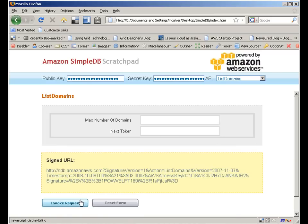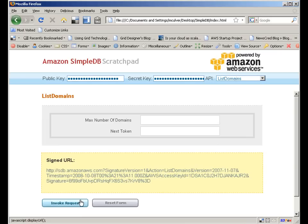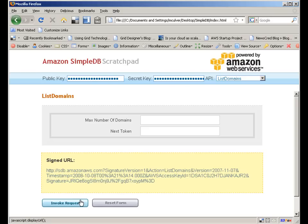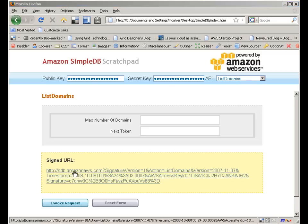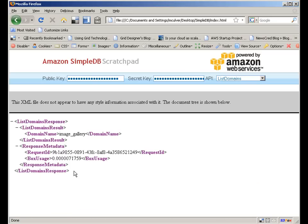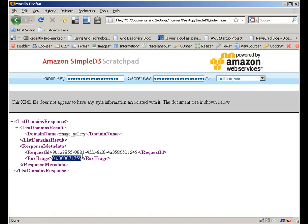Note that each time I click on Invoke Request, the URL changes just slightly. That's because I'm generating a signed URL that's a hash of my secret key with a variety of other parameters, including a timestamp. It's the timestamp that changes the signature each time I click. When I click on the URL, an XML document is returned that contains the name of the one existing domain, as well as box usage. If I multiply the box usage by 14 cents, I'll know the actual cost for this query. In plain English, that particular query was almost free. By the way, I've also modified this tool so that these URLs are clickable.